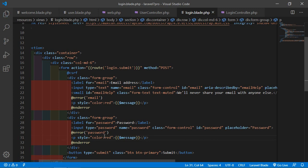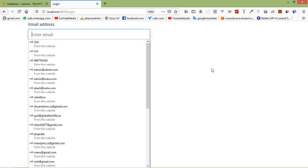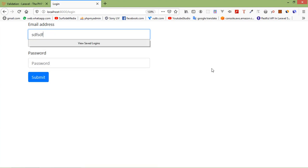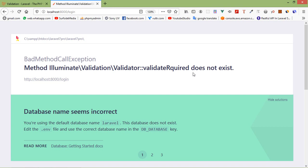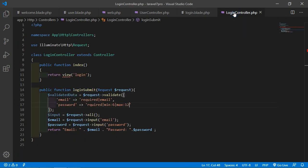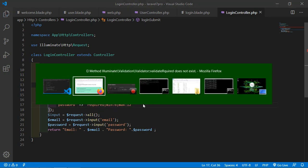Now let's check in the browser. Go to the login route and enter some invalid data — an invalid email address and a blank password — then click submit. We get an error: 'validate required does not exist.' Checking the spelling, it should be 'required' — there was a spelling mistake. Save the file and let's check again.